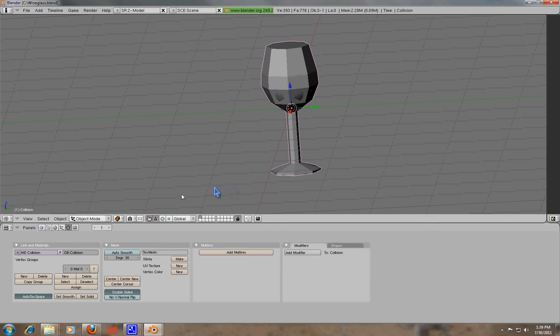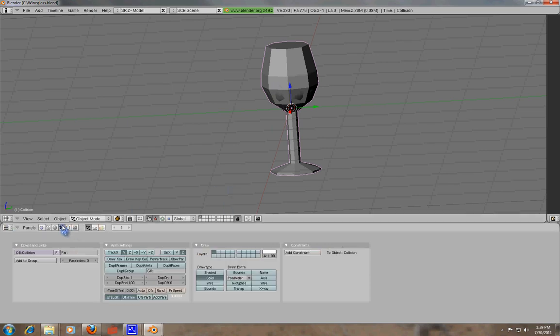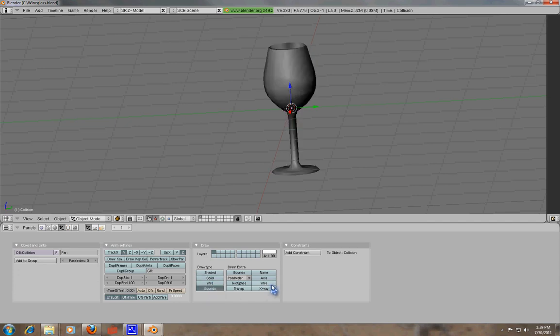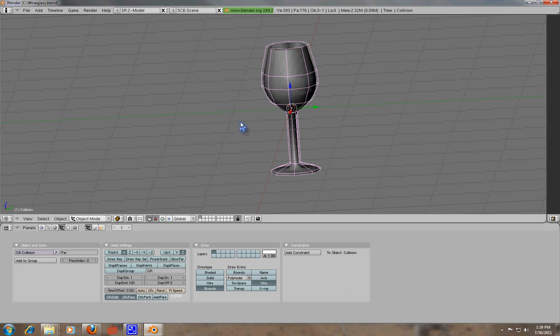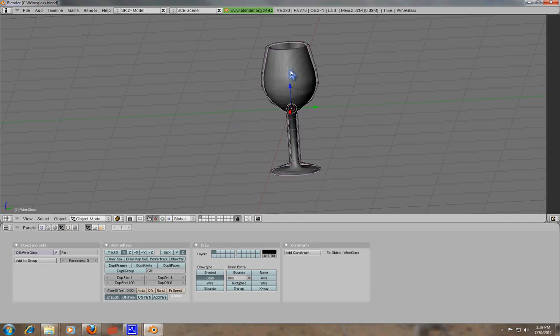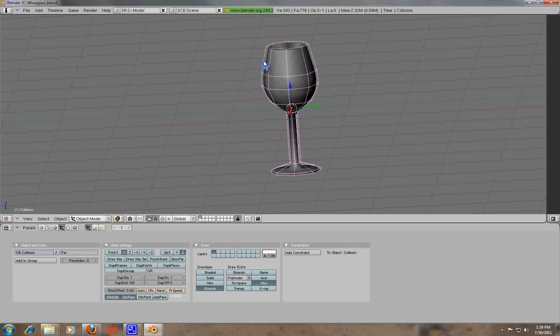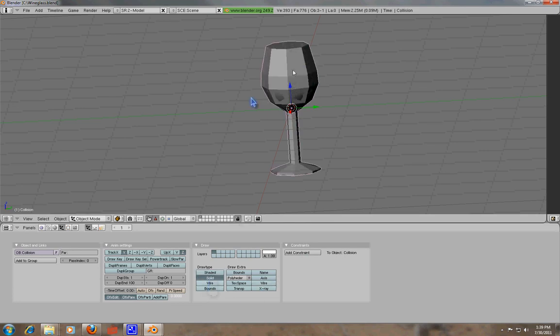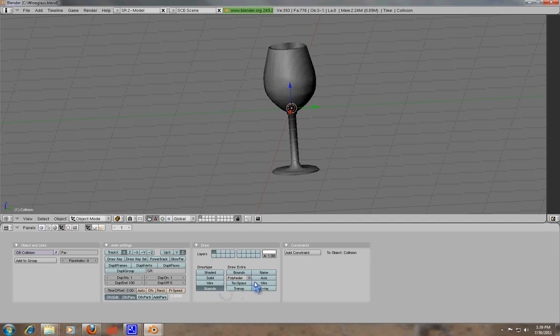And the next thing we're going to do is we're going to go into Object Mode. And with this collision mesh selected, we're going to set it for Bounds. And then we want to set it for Wireframe under Draw. Because we want it to draw the wireframe only. We don't want to see that mesh overlaying our other mesh because then we can't see it. And this is just the best way to handle that. If you leave Bounds and Wire off and you export it that way, it will show up exactly as so, and you don't want that to happen. So set it for Wireframe and Bounds.